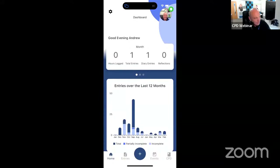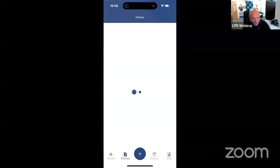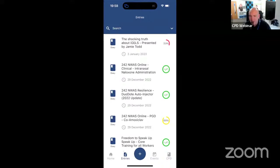I can see one entry this month on my front screen, and if I click into my entries you can see at the very top there that I've already got an entry called 'The Shocking Truth About iGels' presented by Jamie Todd. When I did my research back in 2009 to suggest some of the barriers to recording CPD, the first was: what do I do with all this evidence? The second was: it takes too long to think about recording CPD, so I won't bother starting. And the third was: I don't have time because I'm a busy health or social care professional.